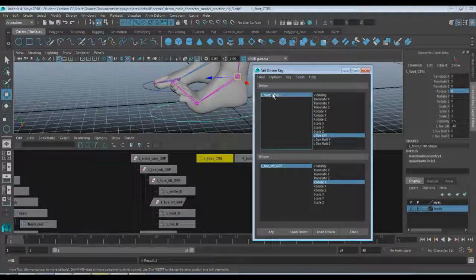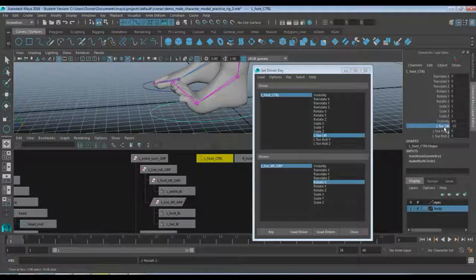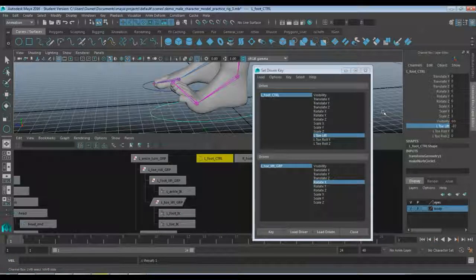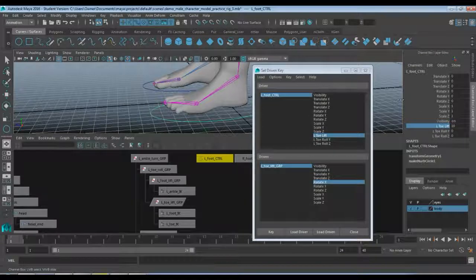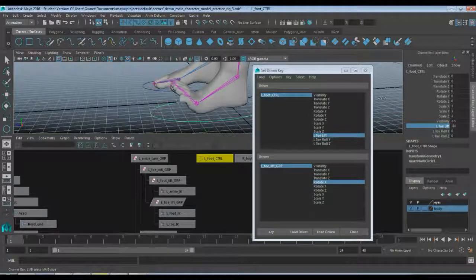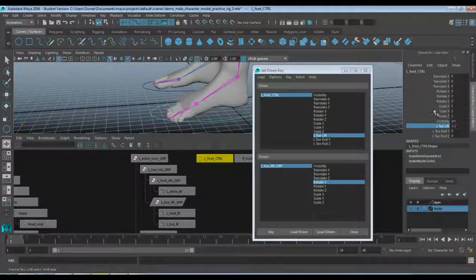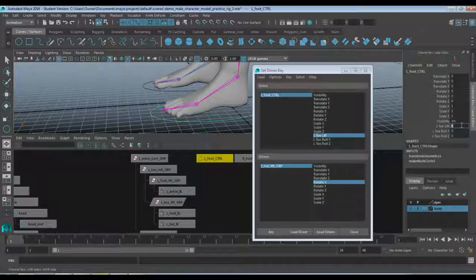Now if I grab my left foot controller and come down to my left toe lift group, I can middle-mouse-click and drag, and that moves the foot up or down. If I type in zero, it goes back to normal.